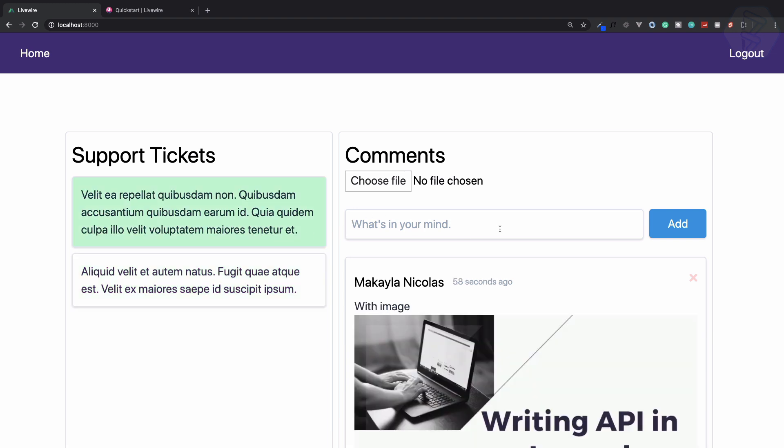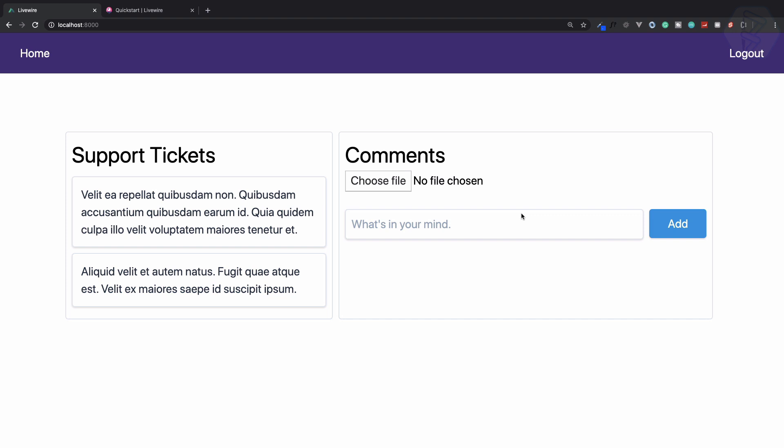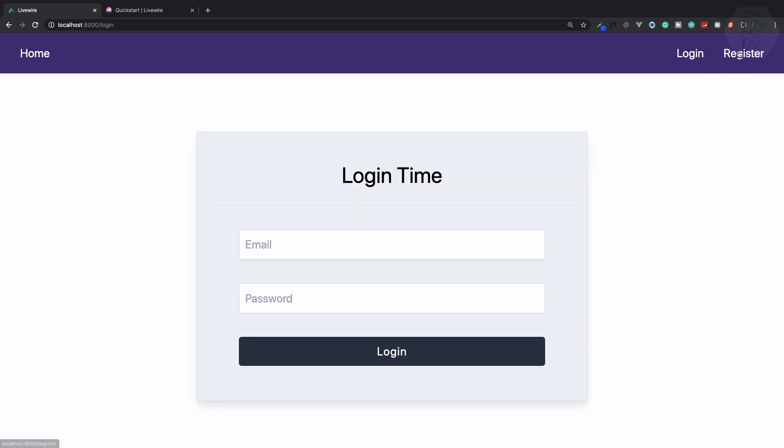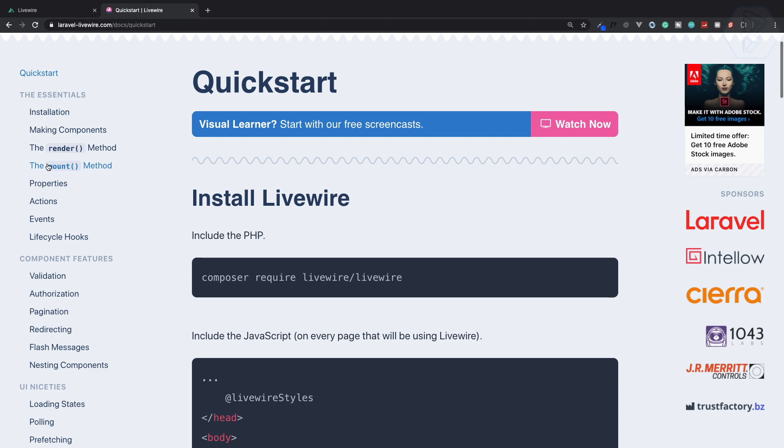If I add anything, we also have this notification. This is also from Laravel Livewire. Everything is super amazing.